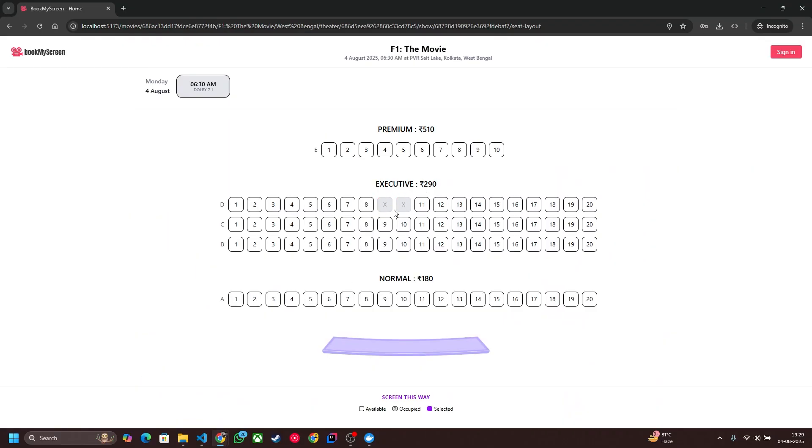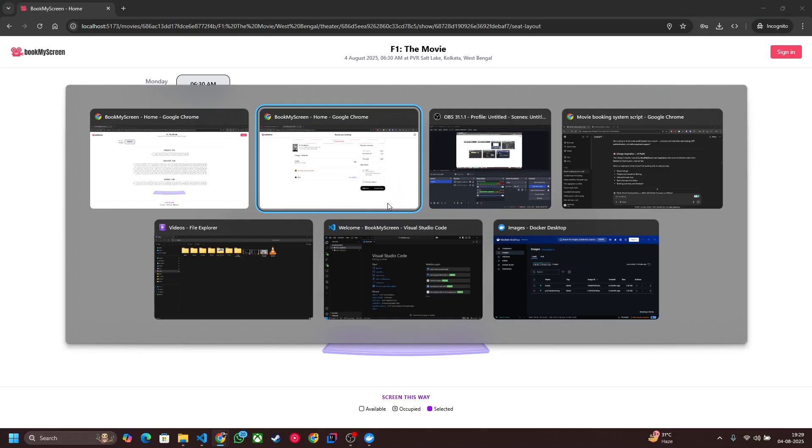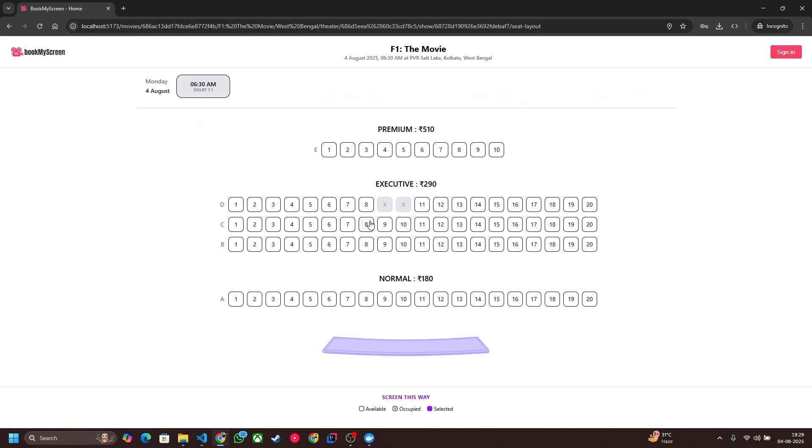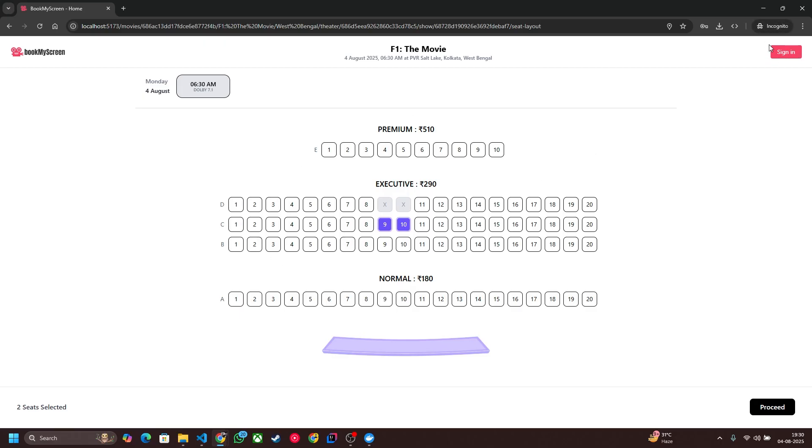This is not logged in currently. If I click on F1 movie and this show, you can see that both seats are locked currently. These two seats are locked because another person locked that seat. Now let's select seat number D9 and D10 for this user but I am not logged in right now in my incognito mode.